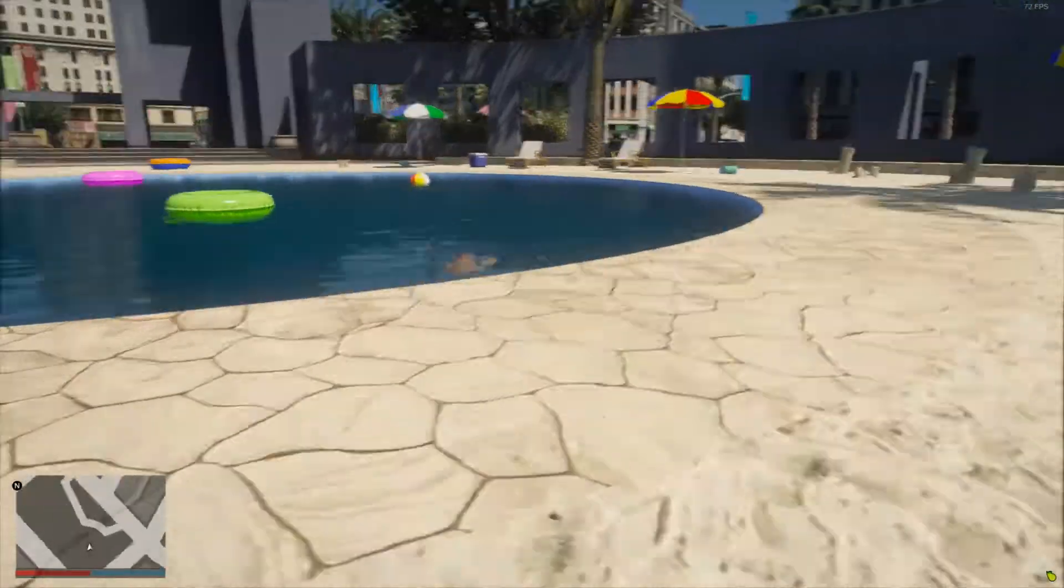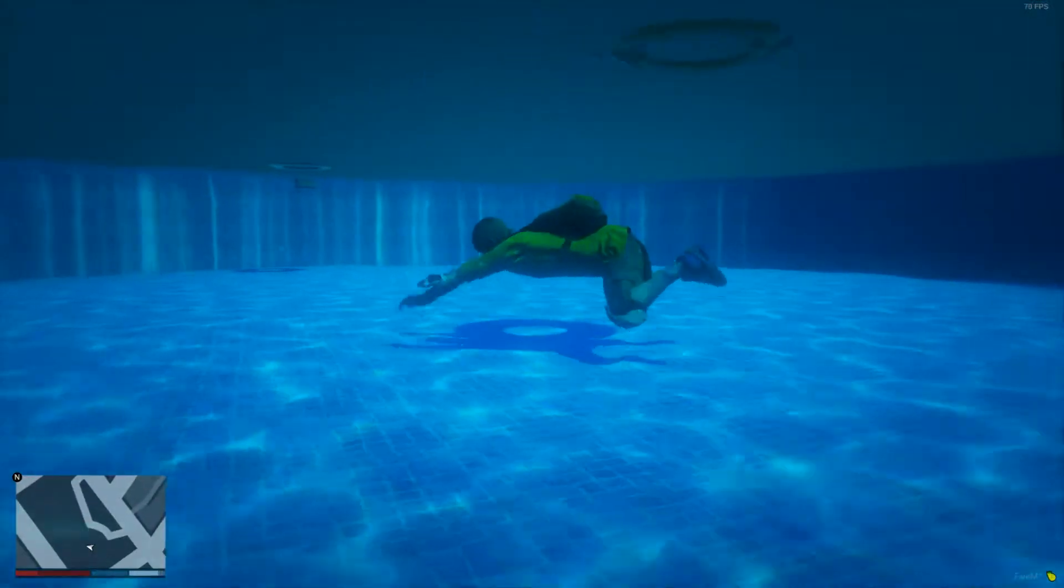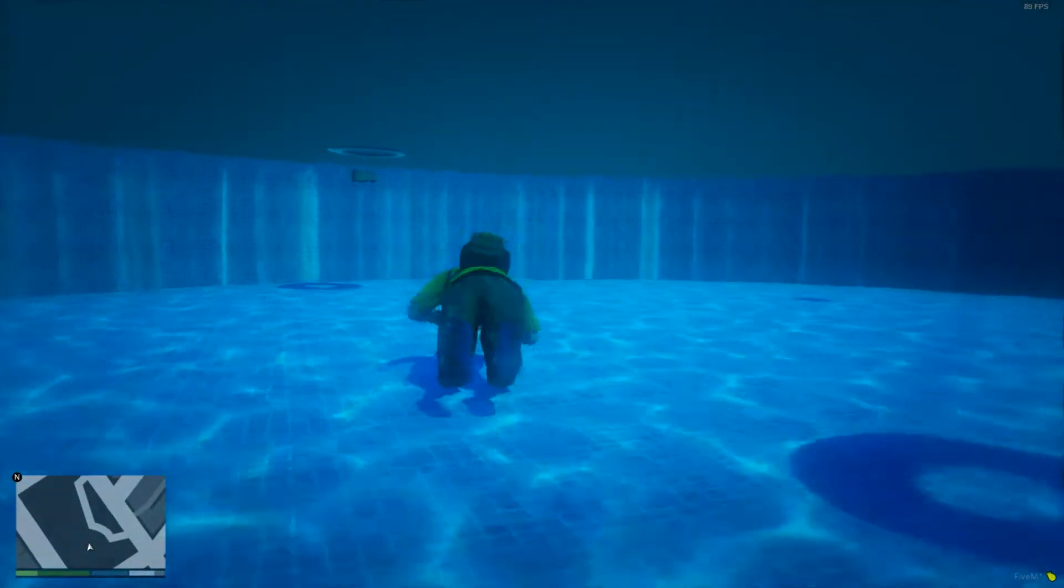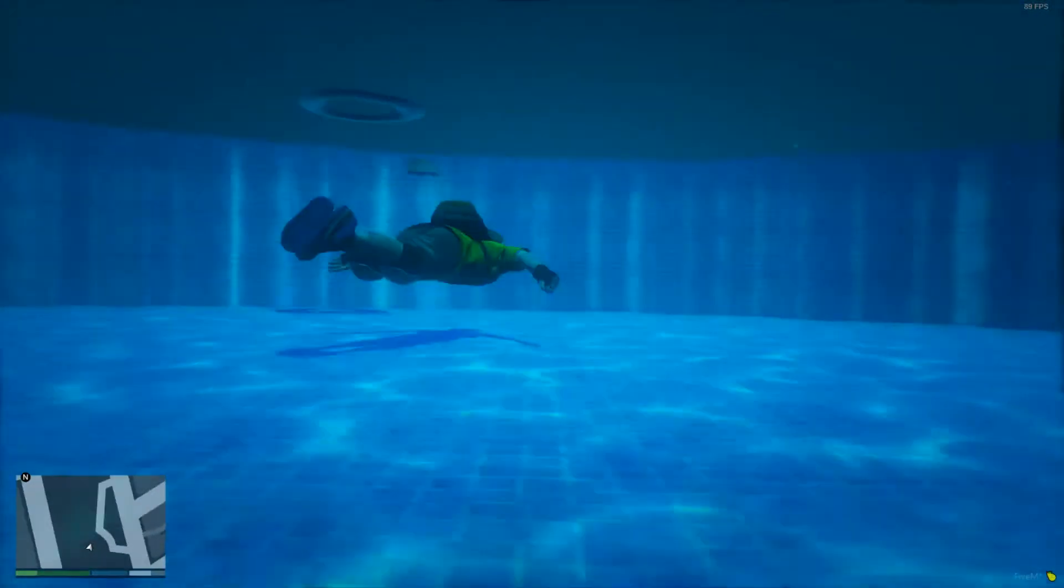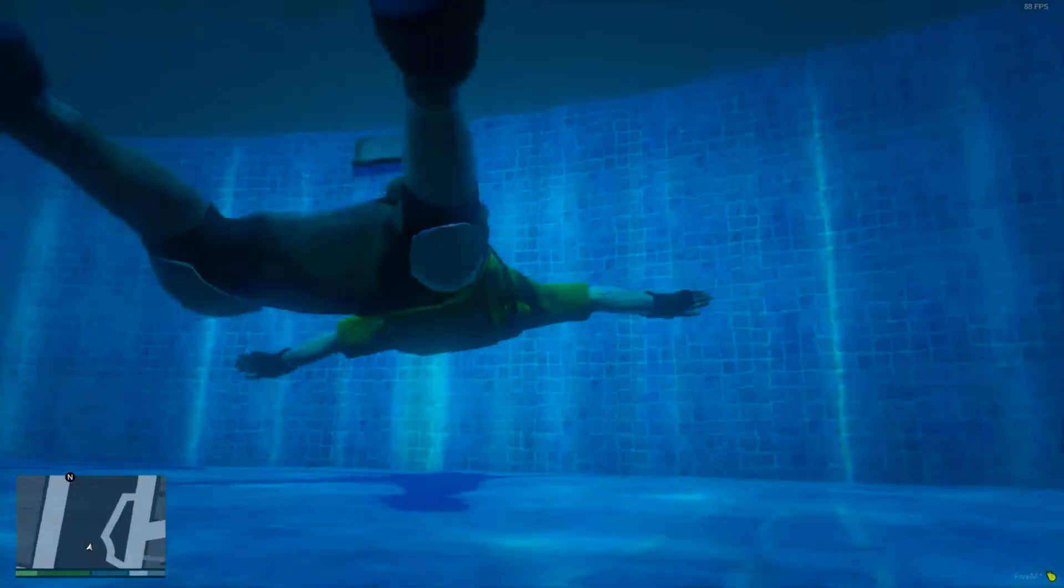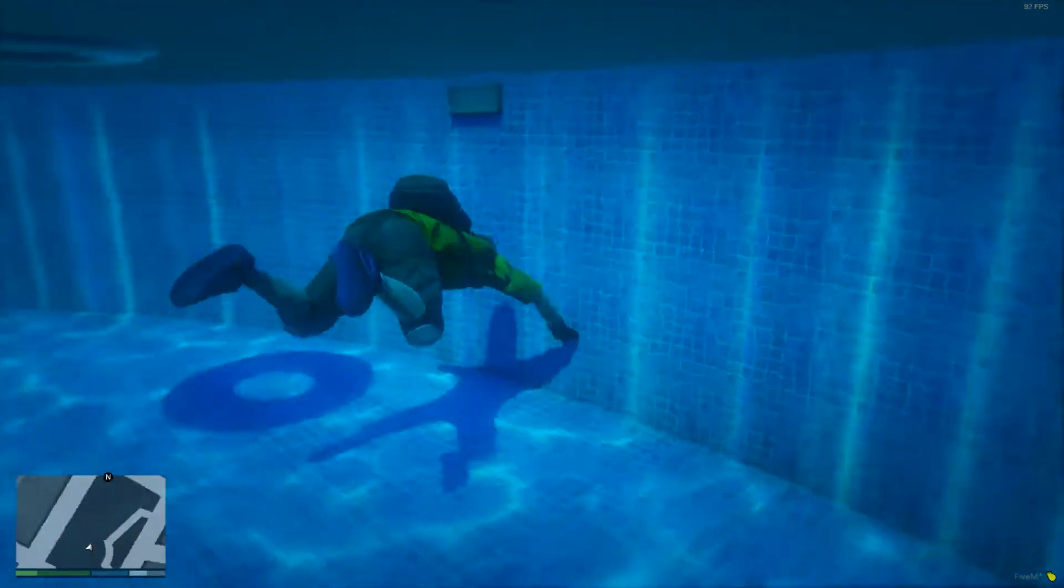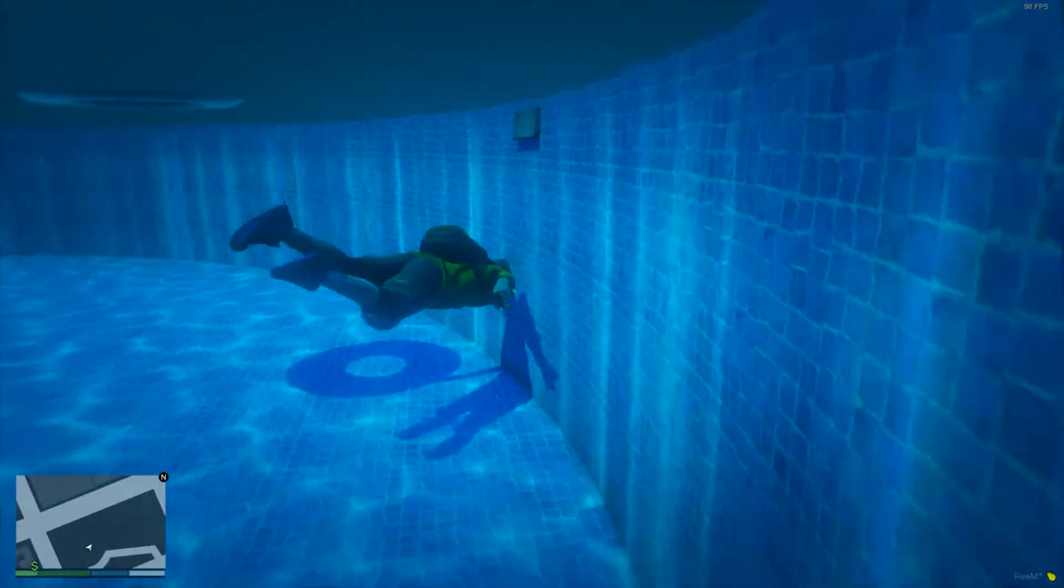So, very nice. You can obviously swim in the pool and everything. It seems like it's nicely detailed. And yeah, looks pretty cool.